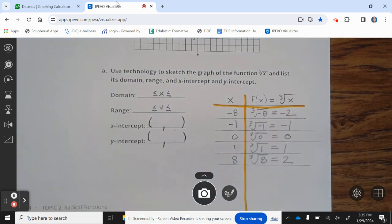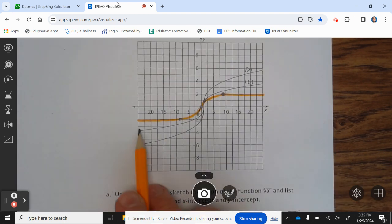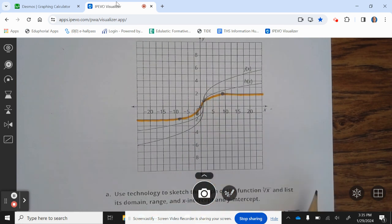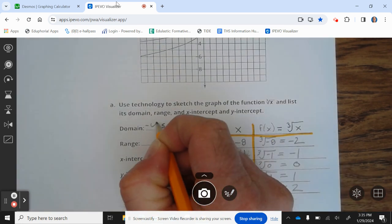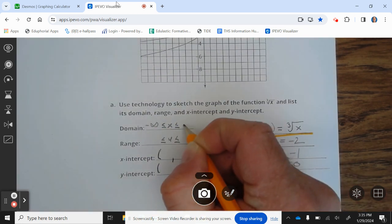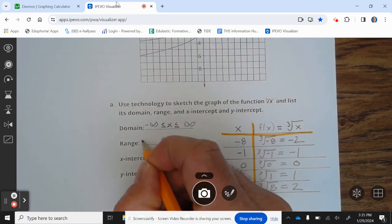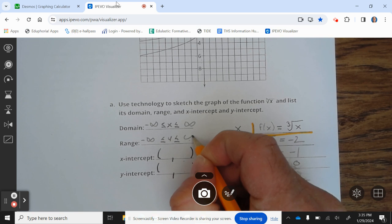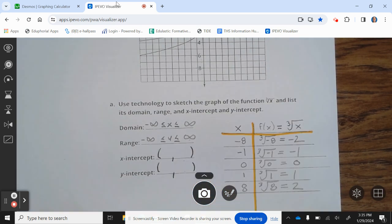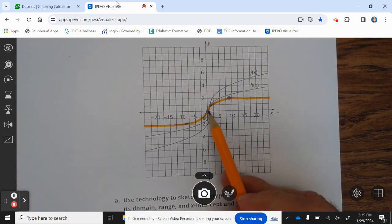The domain and range of every cube root function is always from negative infinity to positive infinity. So the domain is negative infinity less than or equal to x less than or equal to infinity, and the range is negative infinity less than or equal to y less than or equal to infinity. The x and y intercepts are both at 0, 0.